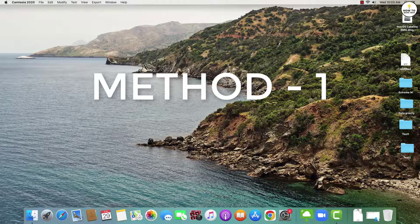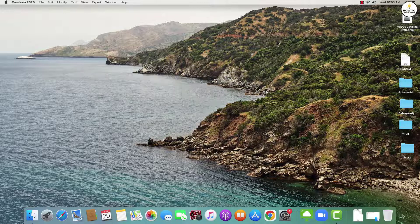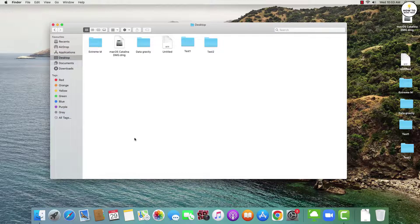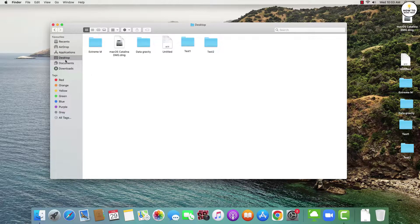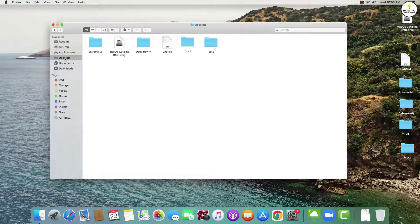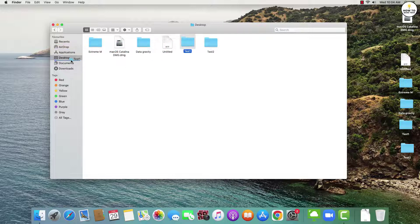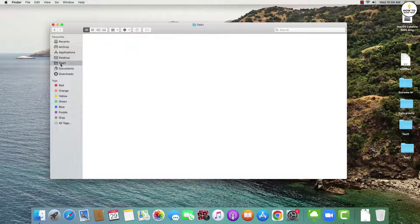So the first method is drag and drop. First open a Finder window and navigate to the location of the folder that you want to add. Then simply click on the folder and drag it into the favorites section of the sidebar. Once you do this, the folder will now appear in your favorites list and it will be easier for you to access it quickly.